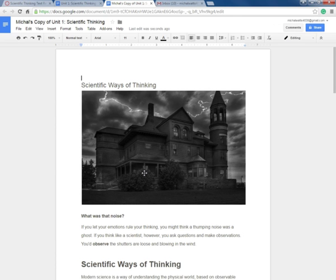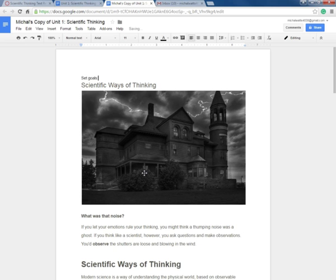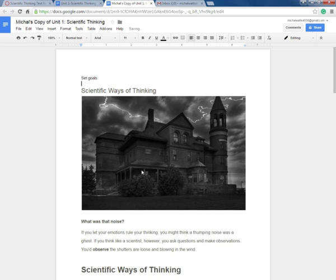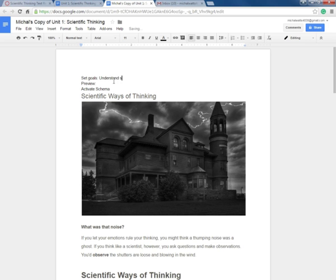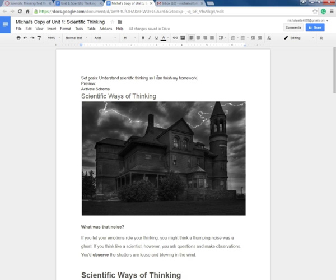So the first thing that I like to do when I get an assignment that I need to read is I want to practice my before reading habits. So I need to set goals. I need to preview and I need to activate schema. My goal for reading is to understand scientific thinking so I can finish my homework. Your goal might be different than my goal. It's OK. Each person's goal should be unique.